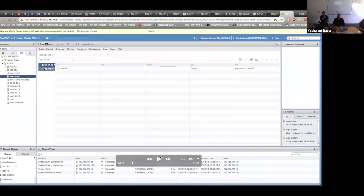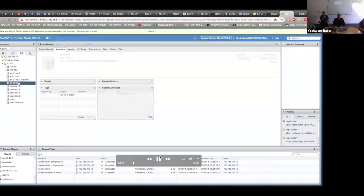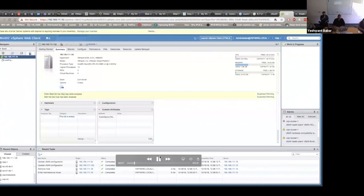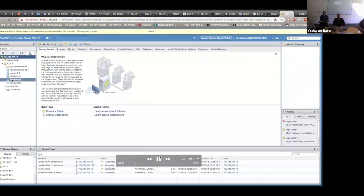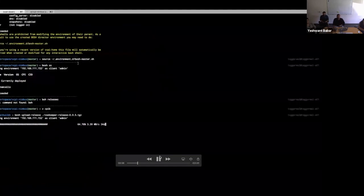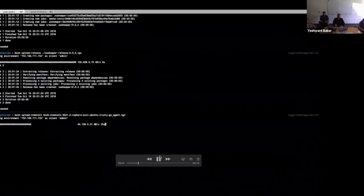We also have network resources — VM network, which is a standard switch in vCenter, which we'll use for this experiment. In the meantime, we've deployed our BOSH director and are uploading the release and stemcells we're going to use. Stemcells are like paused or powered-off VMs used to create all VMs in BOSH, onto which jobs and specific things are installed so they behave as per the application needs.